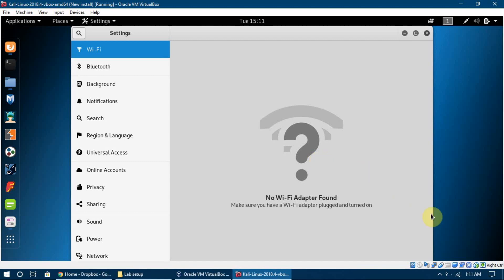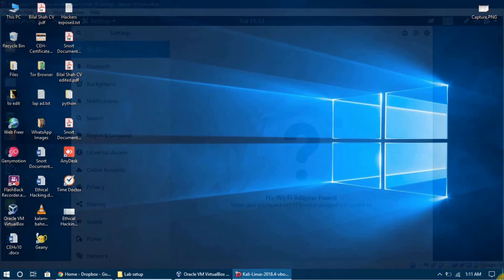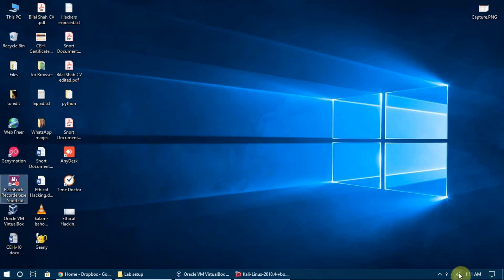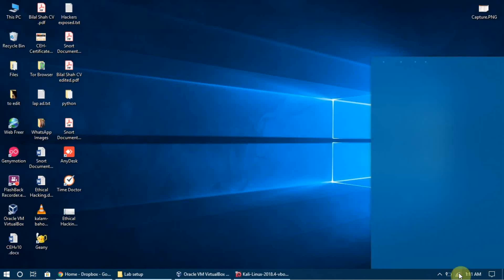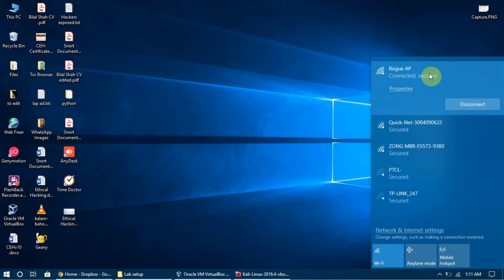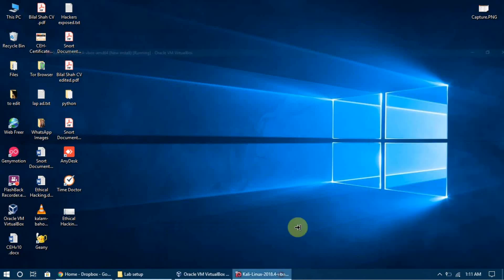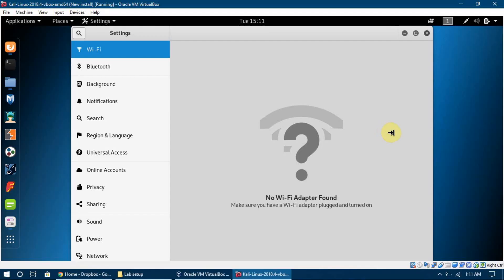Something important to understand is that Kali Linux is actually taking internet from our Windows host machine. I am connected to a network called Rogue AP, and it is forwarding the internet to this VirtualBox Kali Linux machine.